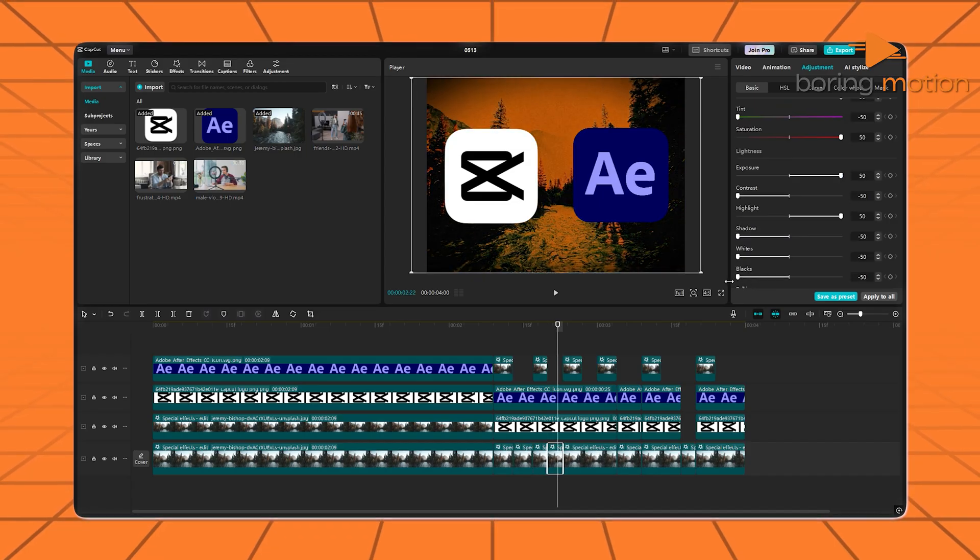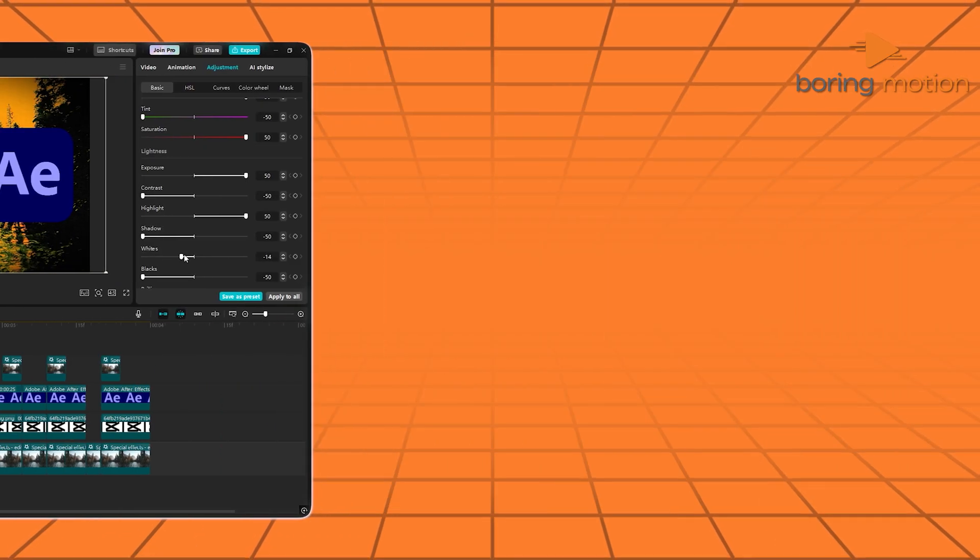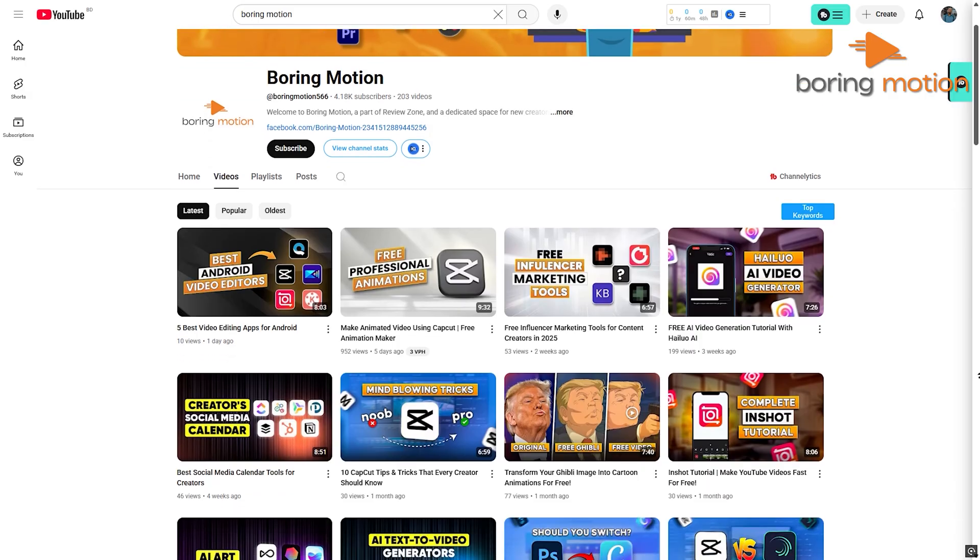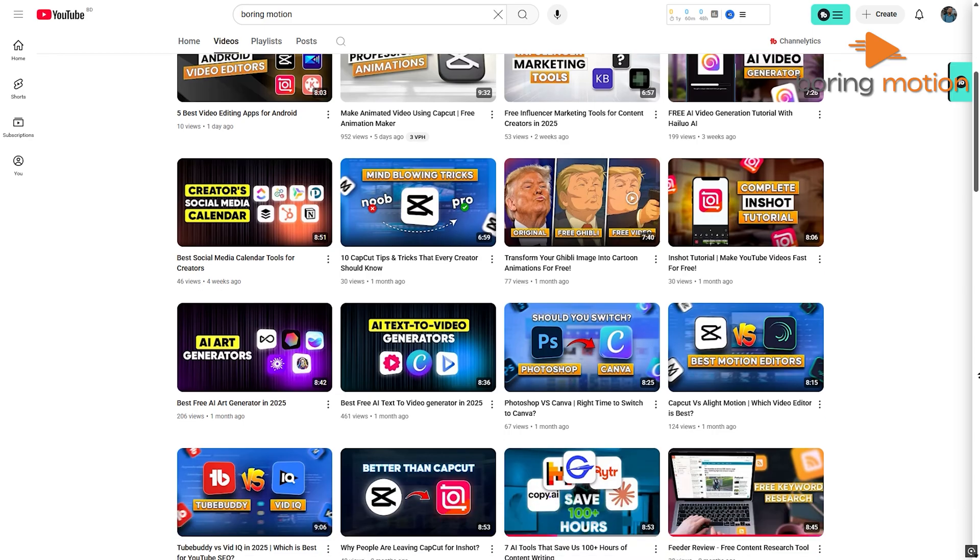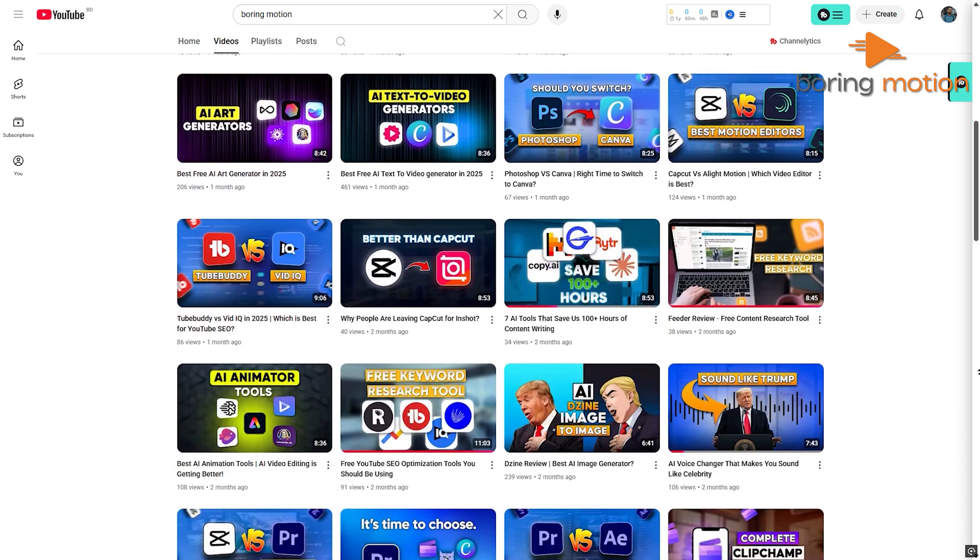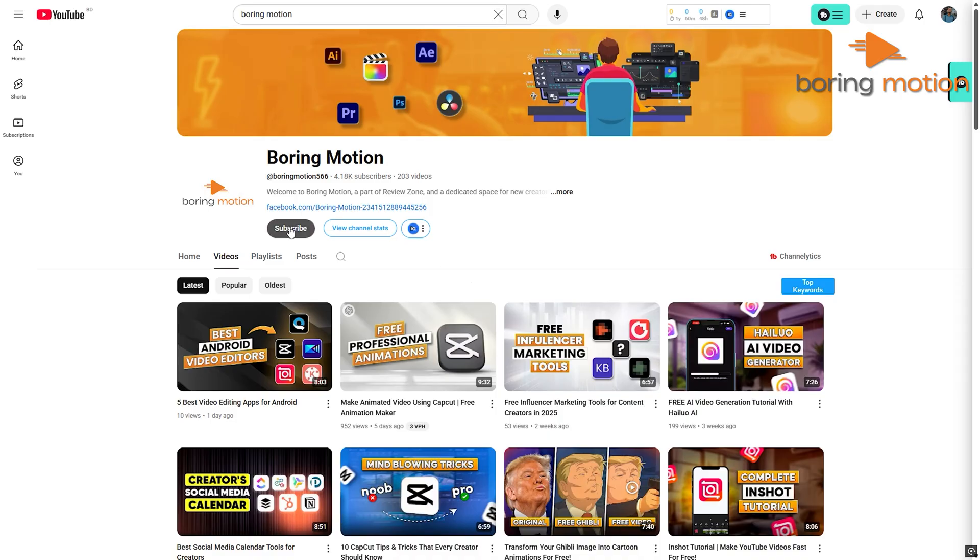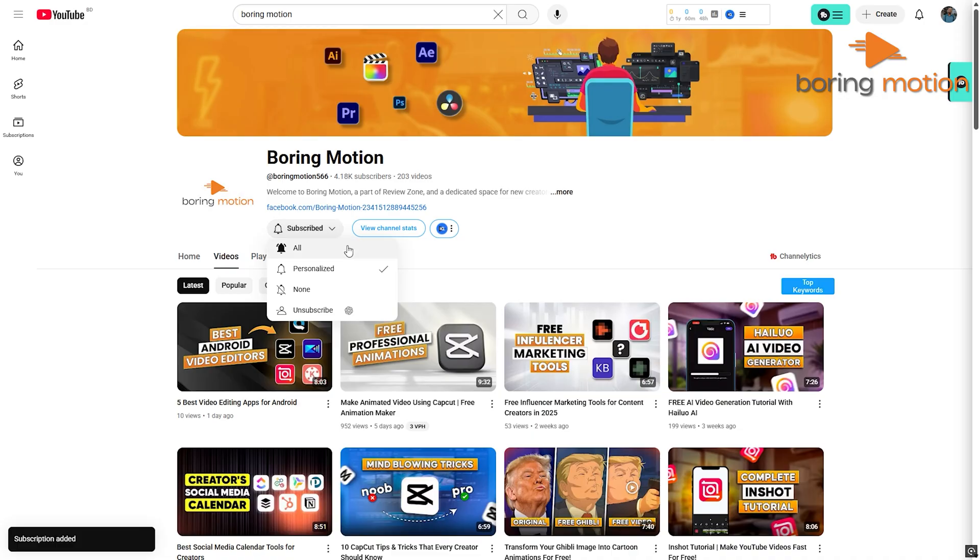Before we move on, just a quick reminder. On this channel, we cover useful tools for content creators. Many of you enjoy the content but often forget to support us. So if you're finding this helpful, don't forget to like the video and subscribe to the channel.